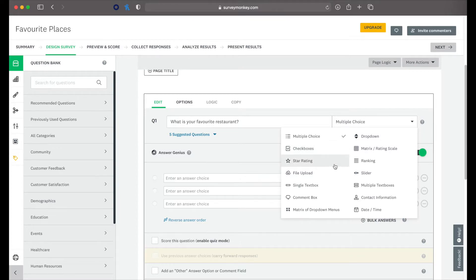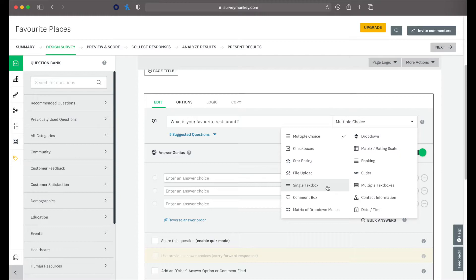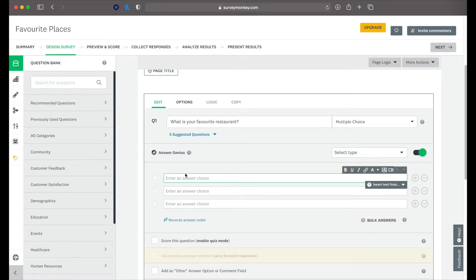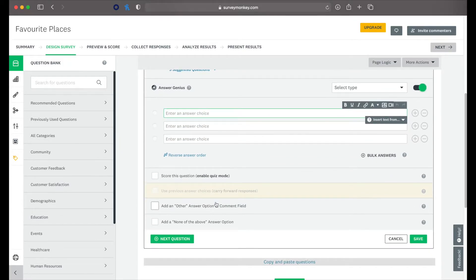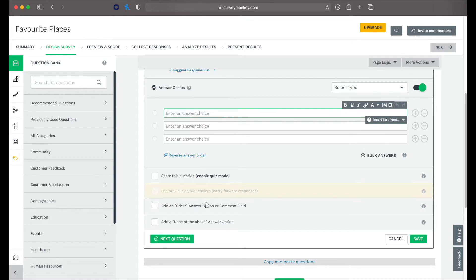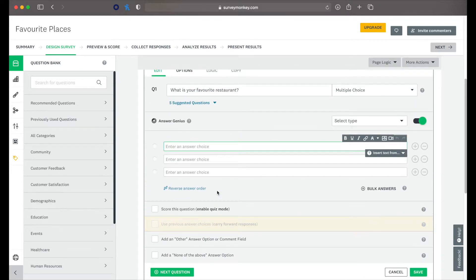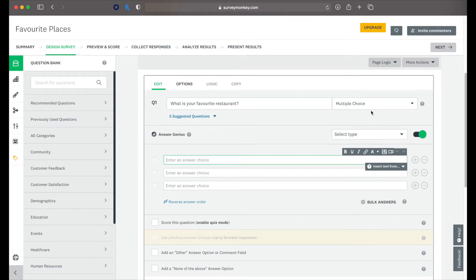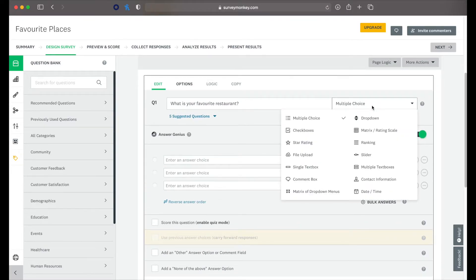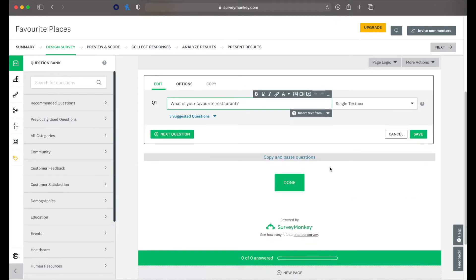You've got multiple choice, check boxes, star ratings, file upload box, single text box, comment box, lots of different things. So if you're using multiple choice, you can simply type in your different responses here. You can add an other option, and this allows the users to then input something that isn't already an option. Something that's obviously less common. So let's go ahead and we'll do single text box for this one.